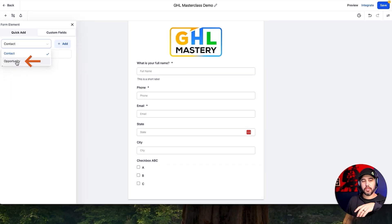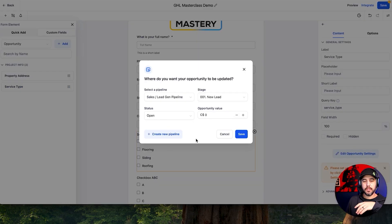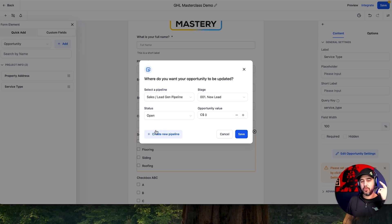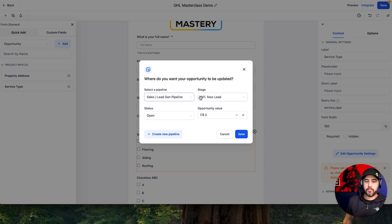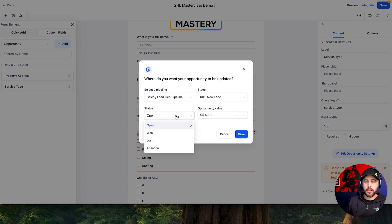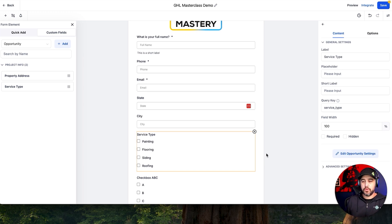If we wanted to add an Opportunity field here for service type, we could do that, and that's going to automatically pull this up. When you use opportunity fields in a form, you can actually pre-create the opportunity itself, which is awesome. You can automatically put this in the pipeline and say this is a $5,000 opportunity value, and set the status to open in whichever stage you want. So if this field is used in a form, it automatically creates the opportunity for you, which is really, really cool.